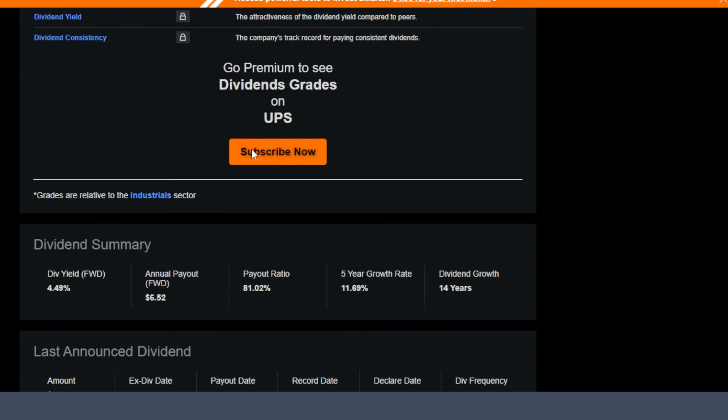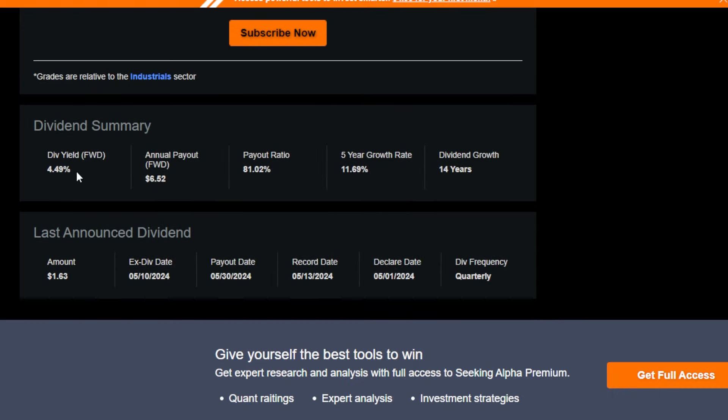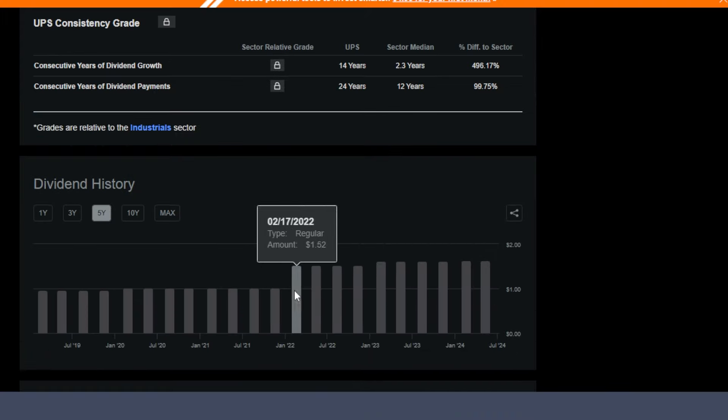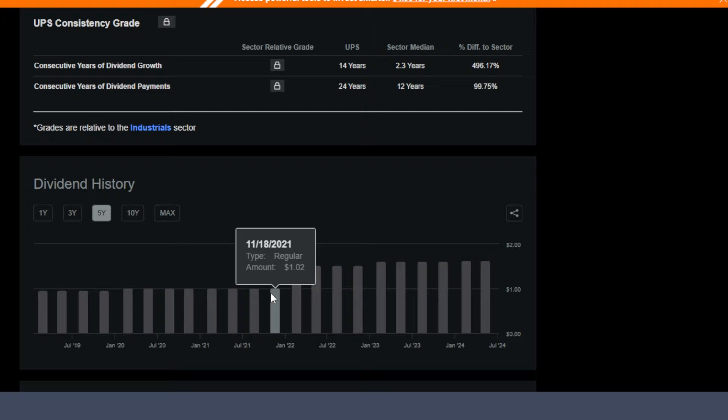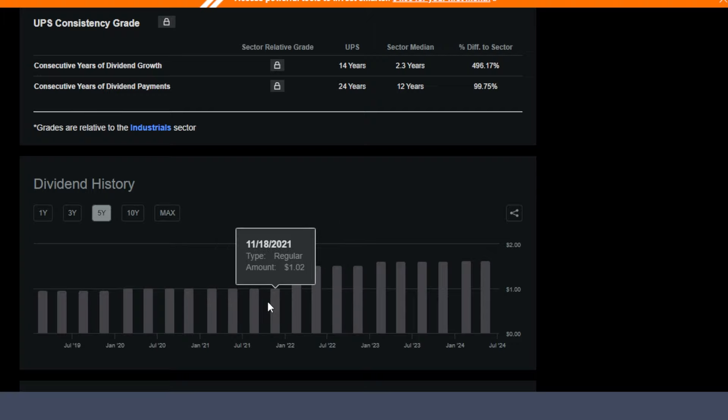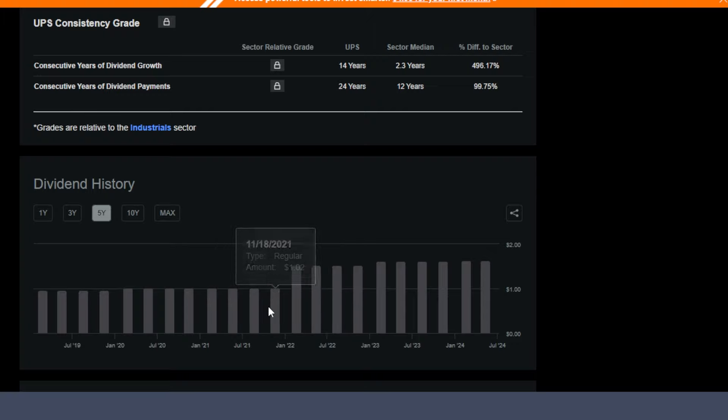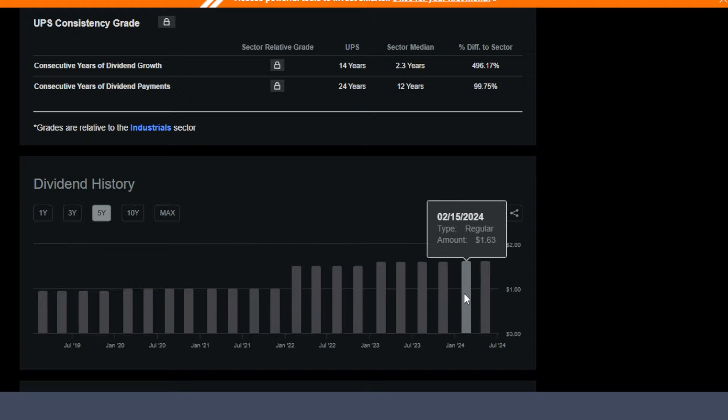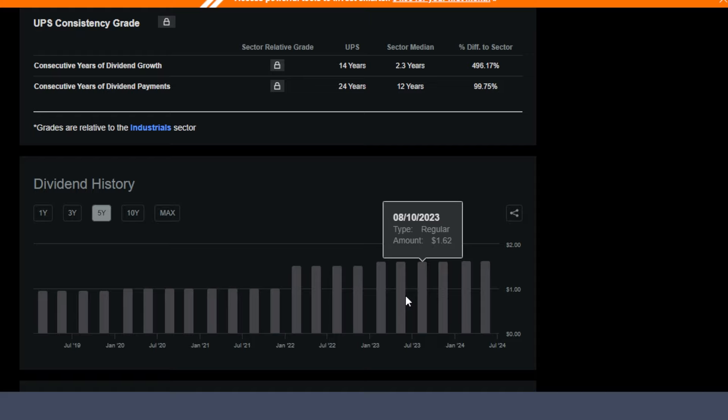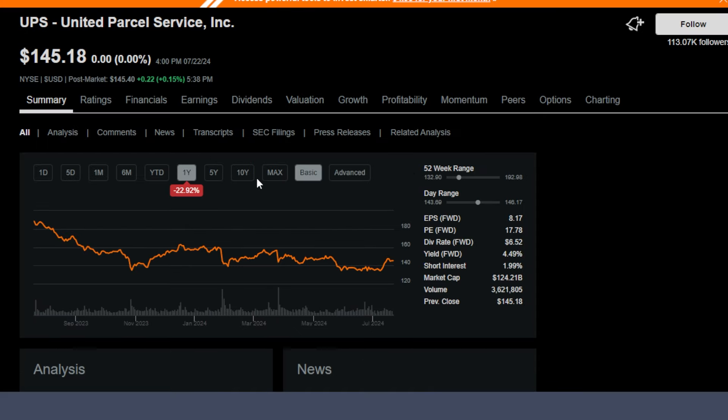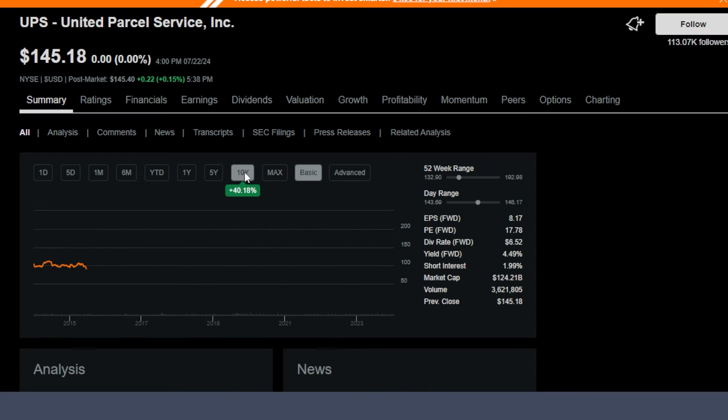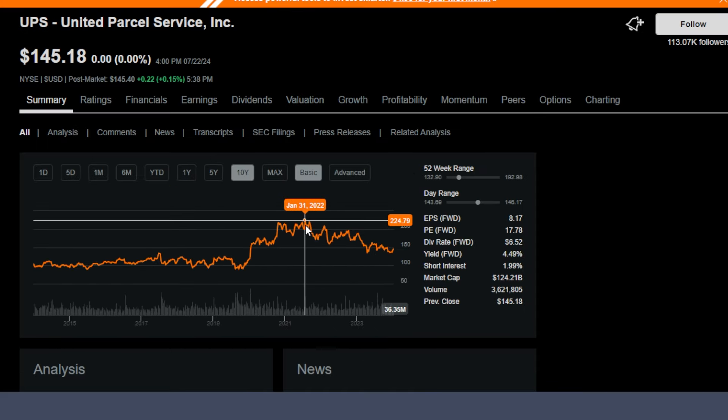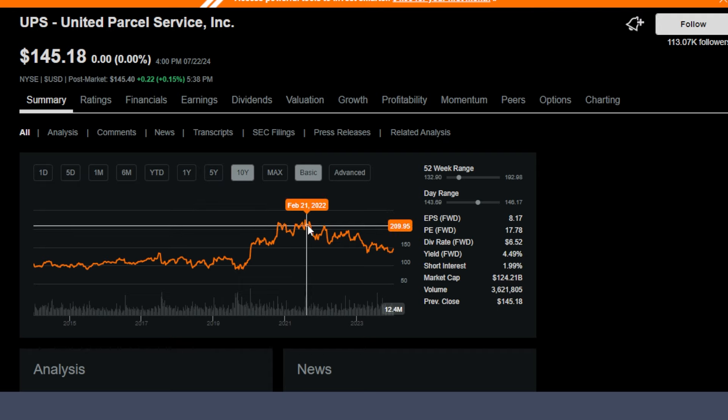With this pullback, UPS is offering a massive starting yield at around 4.5%, one of the highest yields we've seen UPS have in a while. Even though UPS's dividend growth has been slower than what we saw back in 2021—from a $1.02 dividend quarterly to $1.52—the most recent growth is much slower. Still, I think longer-term UPS has the potential to turn back around and trade much closer to that 52-week range high.